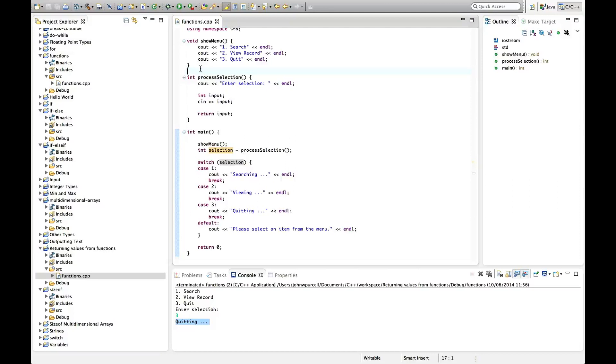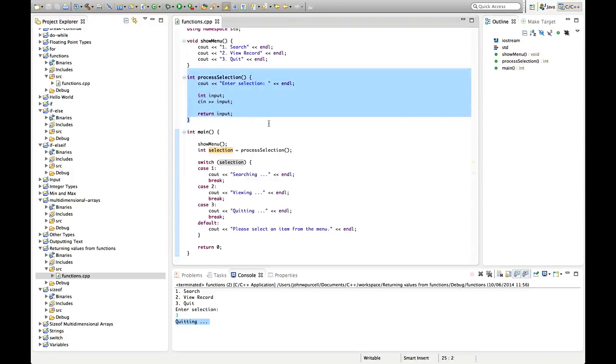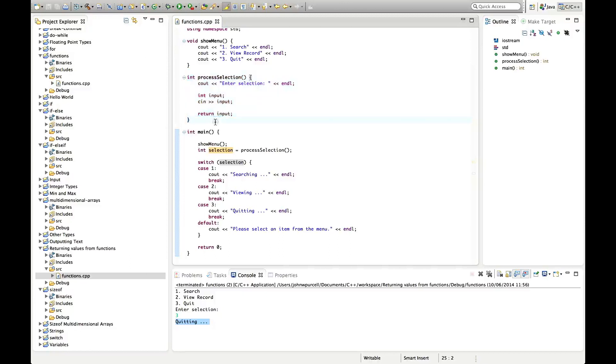And take the code from the last tutorial and modify it to add this new function that just gets the user input, or alternatively take any program you've written and just create some function that returns input. And you can have multiple ones in your program if you like, get multiple input from different functions, it's not a problem.